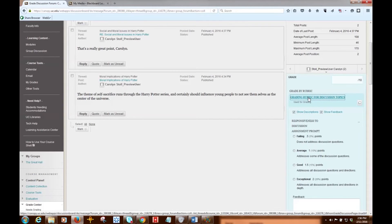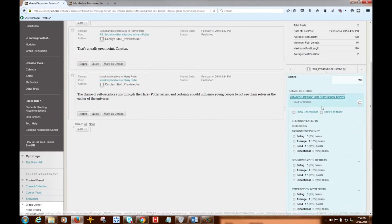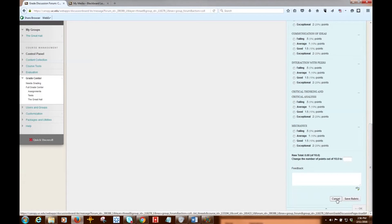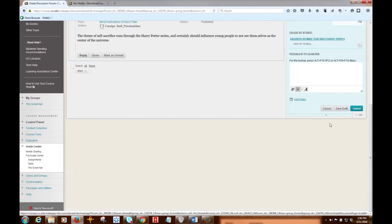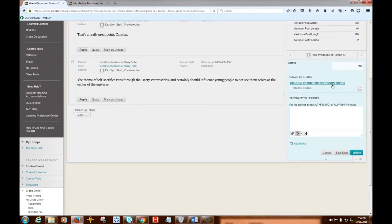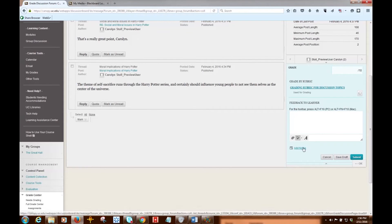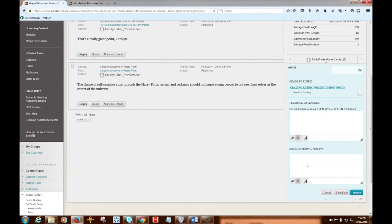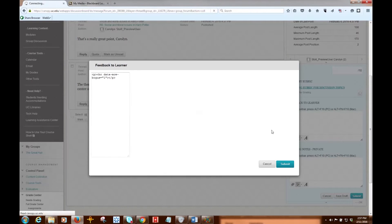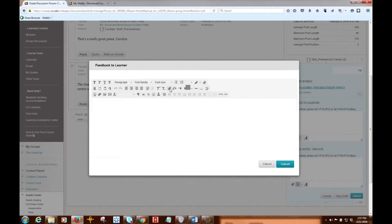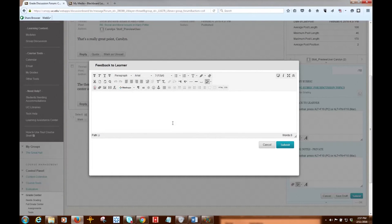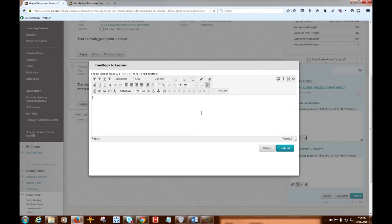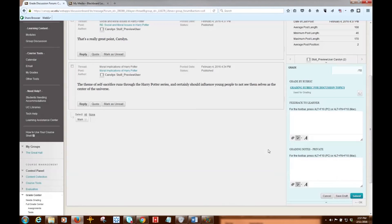I can make that small again. And then I can provide overall feedback to the learner. If I want, I can add private notes that only I see and the student does not. And I can actually even go ahead and use the text box editor to provide more robust feedback, such as if I want to record a Kaltura video as my feedback for this discussion post, I can do that. So you have lots of options here to provide feedback.